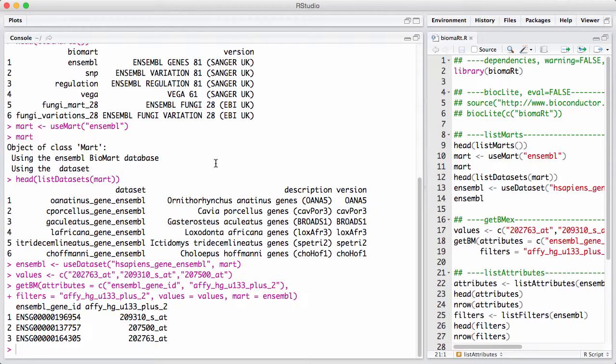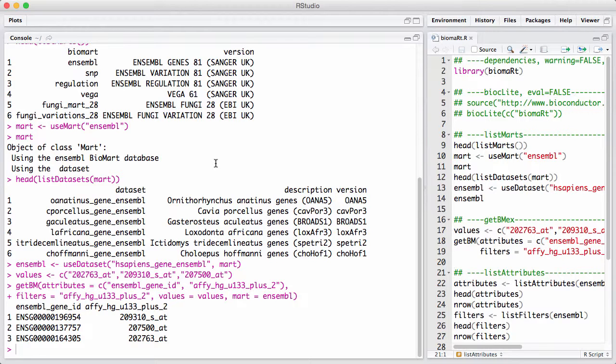So what does this mean? Well, first of all, I have a filter and an attribute called affy-hg-u133-plus-2. That is the name of the microarray. This is an Affymetrix microarray. And why do I have it both in filters and in attributes? Well, you see here in the return object that I have basically a data frame with two columns. One is the gene ID, and the other one is the Affymetrix ID. And I need both of these two values in order to link up the probe ID to the gene. If I didn't ask to get the probe ID returned by putting in the attributes, I would just get a list of ensemble gene IDs, but I wouldn't really know which ID maps to which probe set.